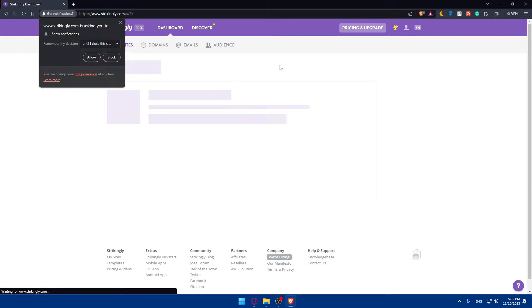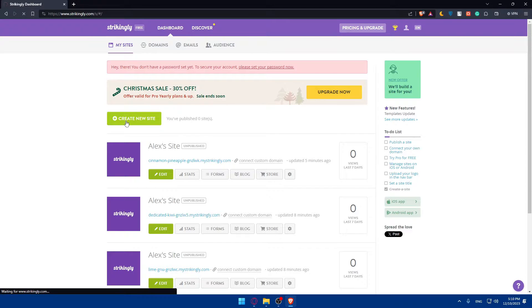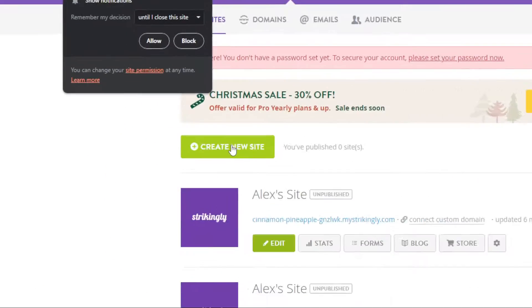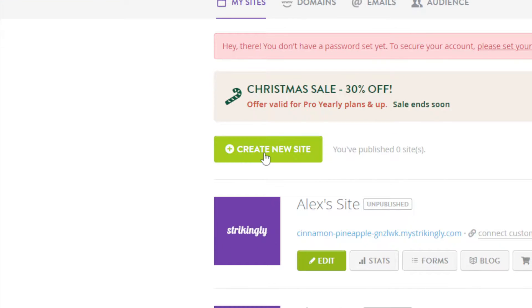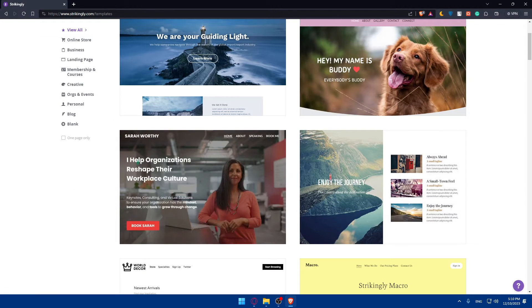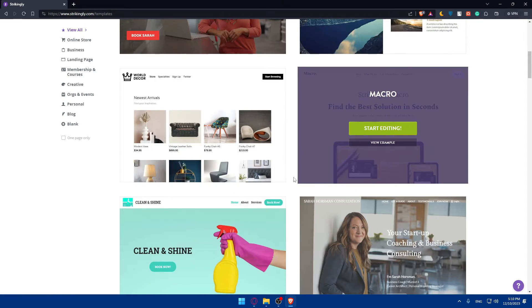Once you've logged in or just created your account, here's what to expect: if you just created your account, you'll land on a page where you can choose your templates. If you just logged in, you'll find yourself on your dashboard under 'My Sites.' Since I'm already logged in, I'll click on 'Create a New Site.' If you just created your account, you'll go straight to the template selection page.